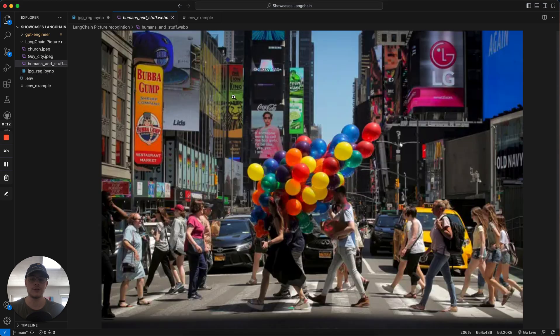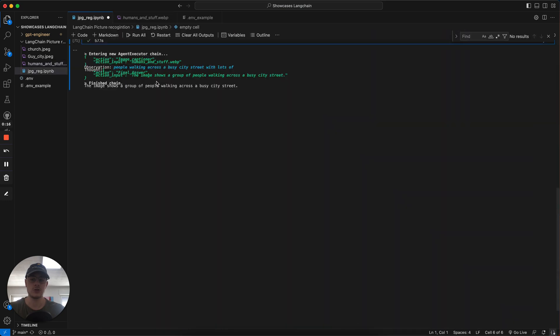We have for example this image which shows people and balloons and we can ask a question. Give a caption to the image and we get this response. This image shows a group of people walking across a busy street.